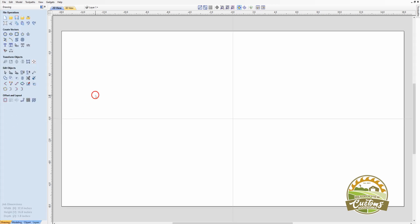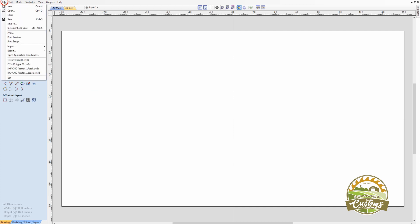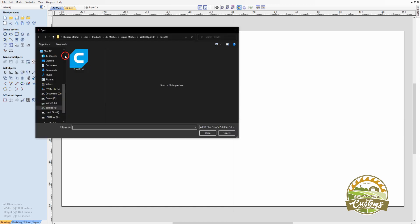First thing I need to do is to import the STL file into the software. I do that by going on File, Import, Import Component 3D Model.